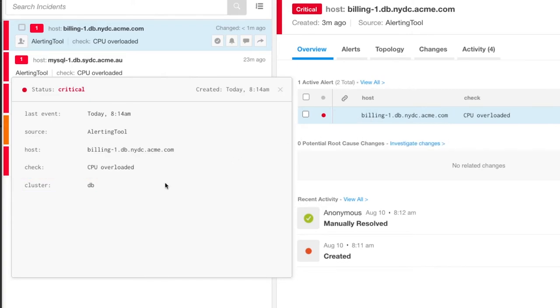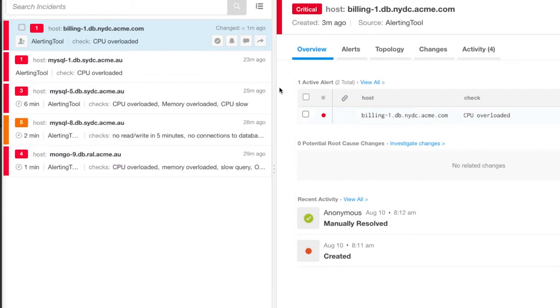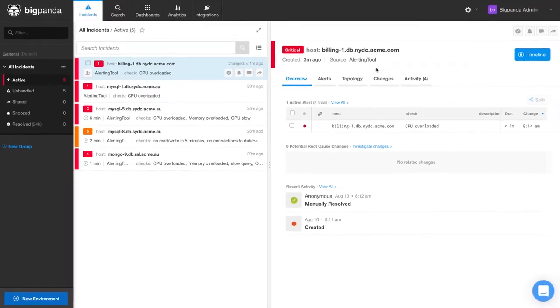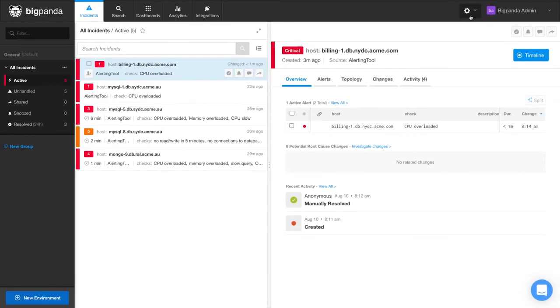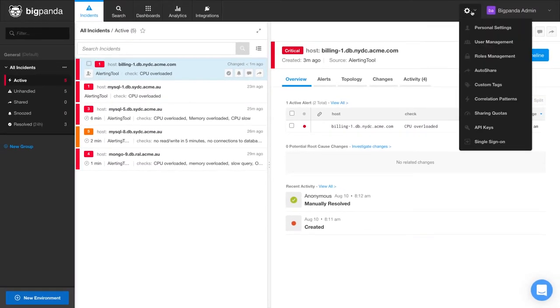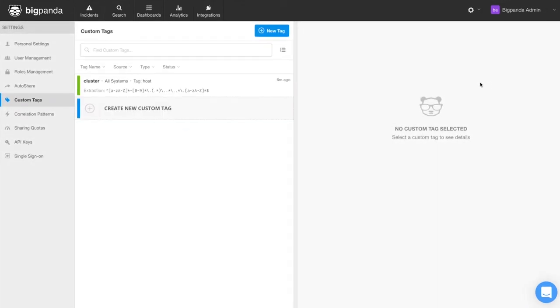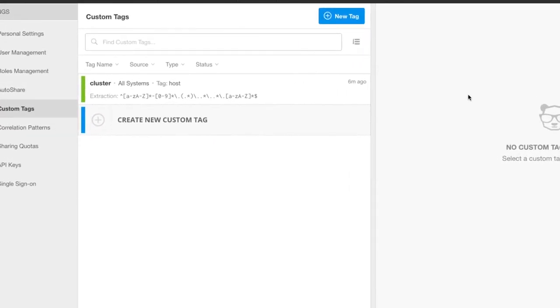Another question that is often asked is, can we extract multiple tags from the same value? The answer is, of course we can. Because we used a detailed regex when we created the cluster tag, we can now quickly make a second tag for data center.